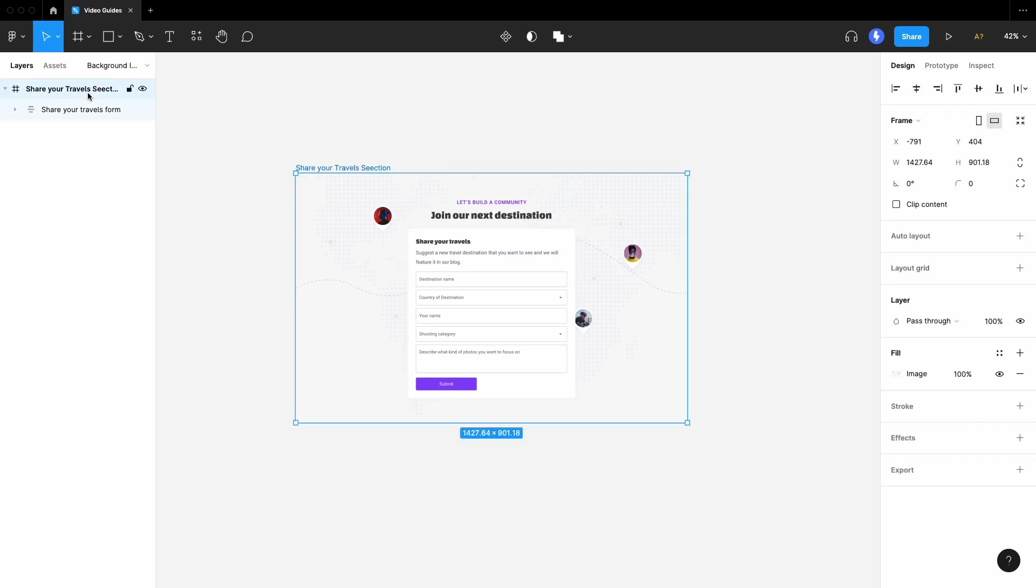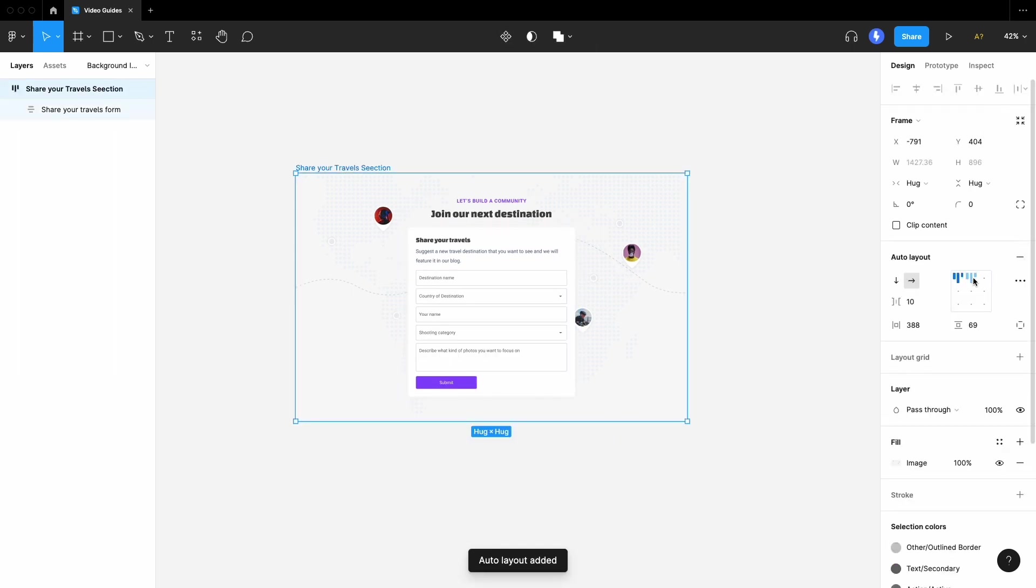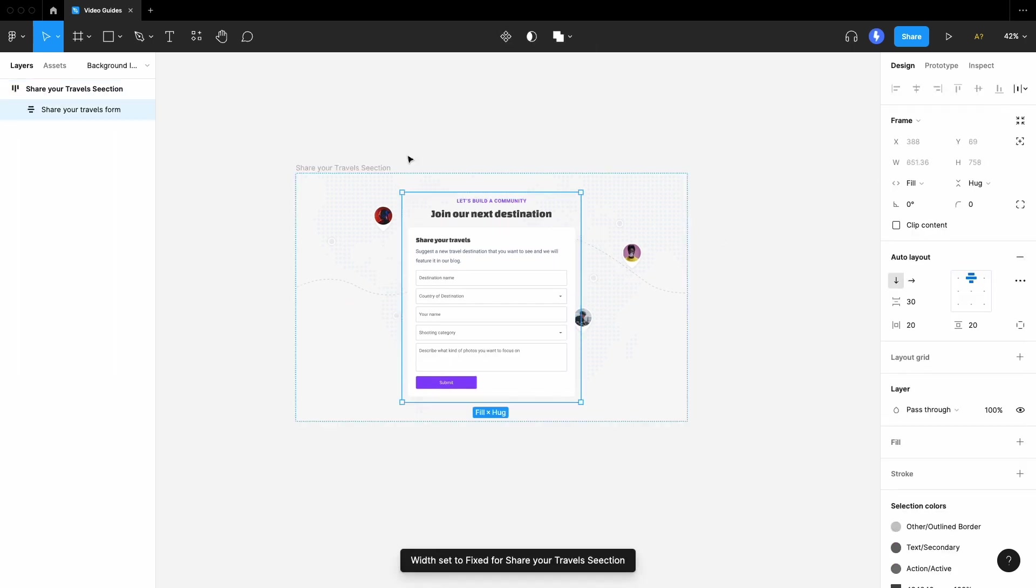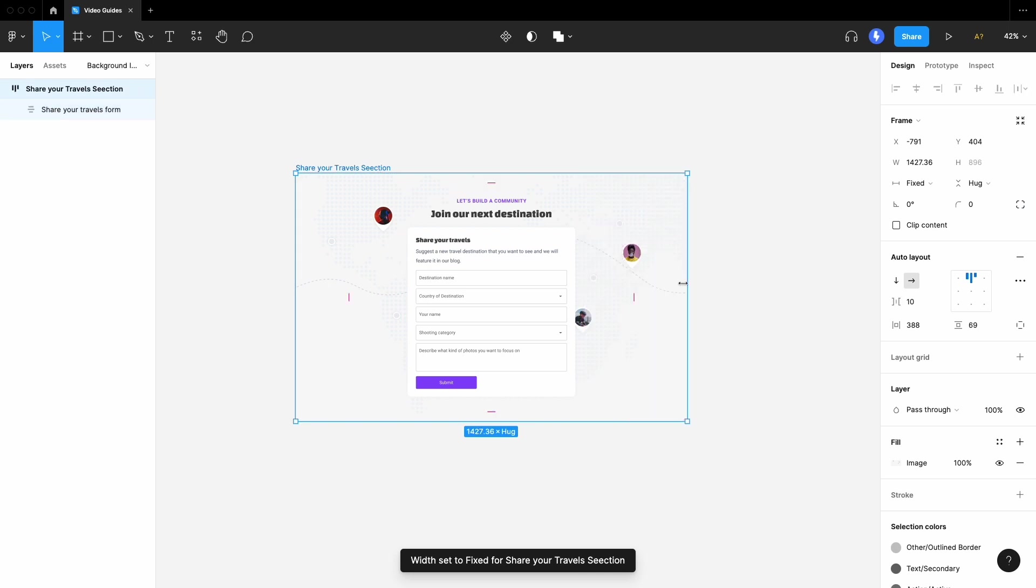This results in cleaner code and you can freely apply auto layouts or constraints to make your design responsive.